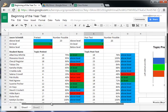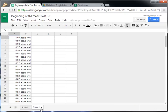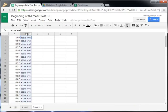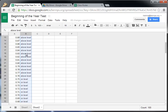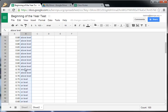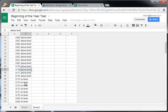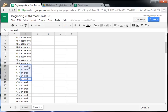Now, if you need to change your parameters for what is on level, below level, and above level, you can click on sheet 2 and change these values right here in the B column. And it's very important that you don't change the A column, just the B column. So if above level starts at 80%, then we just want to take our on level, grab this box in the corner, move that up here. And now that changes those values.